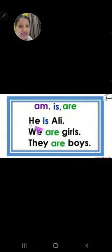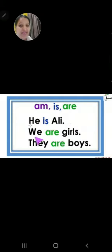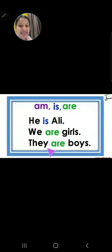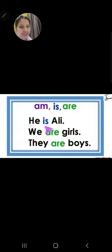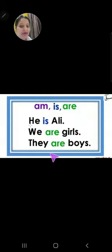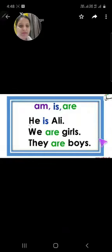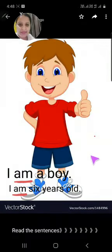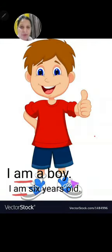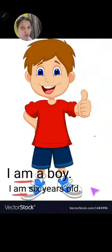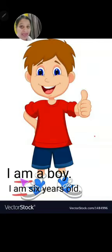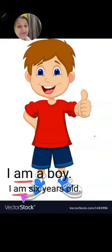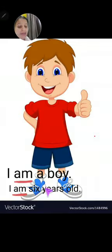Am, is, are. He is Ali. We are girls. They are boys. He is — means single. Girls — many हो गया, so are. Boys — many हो गया, so are. I am a boy. I am six years old. I के साथ हमेशा am आएगा — उसका best friend am है. I am a boy, I am a girl भी हो सकता है. I am six years old.